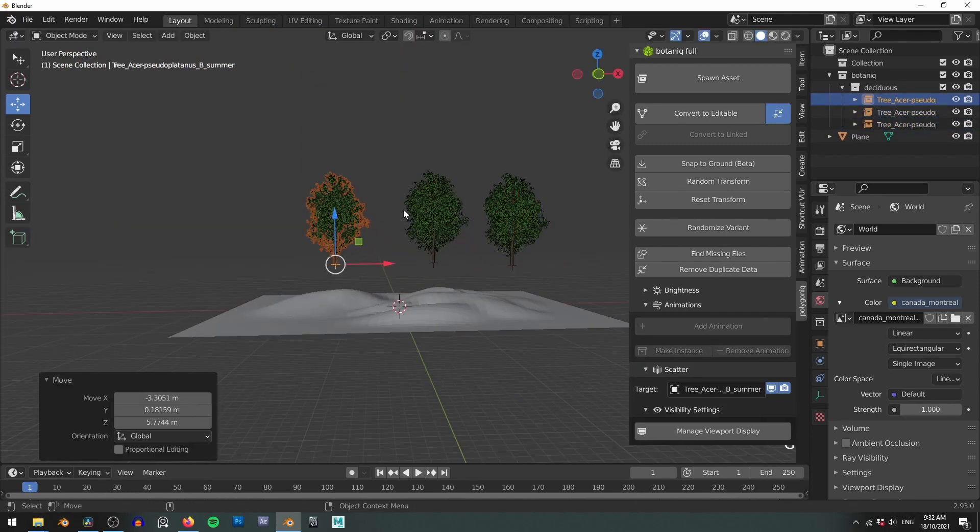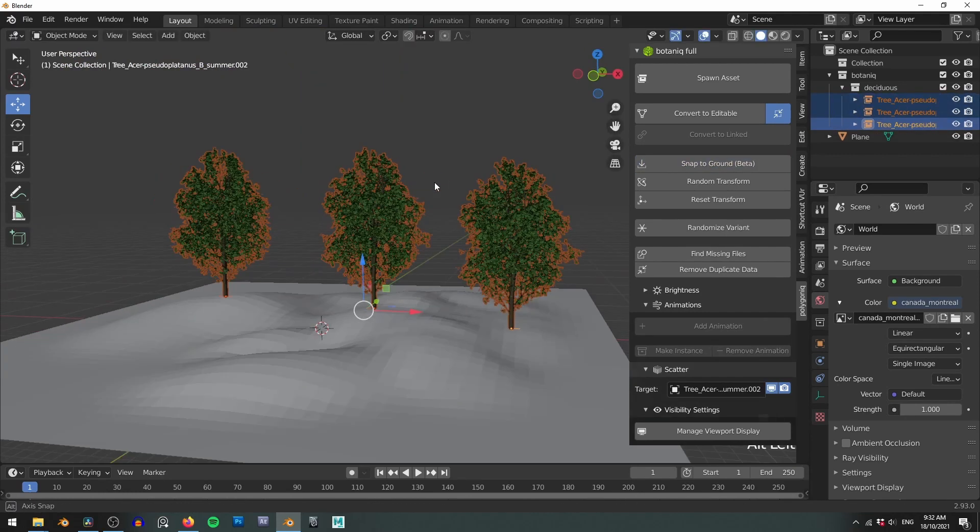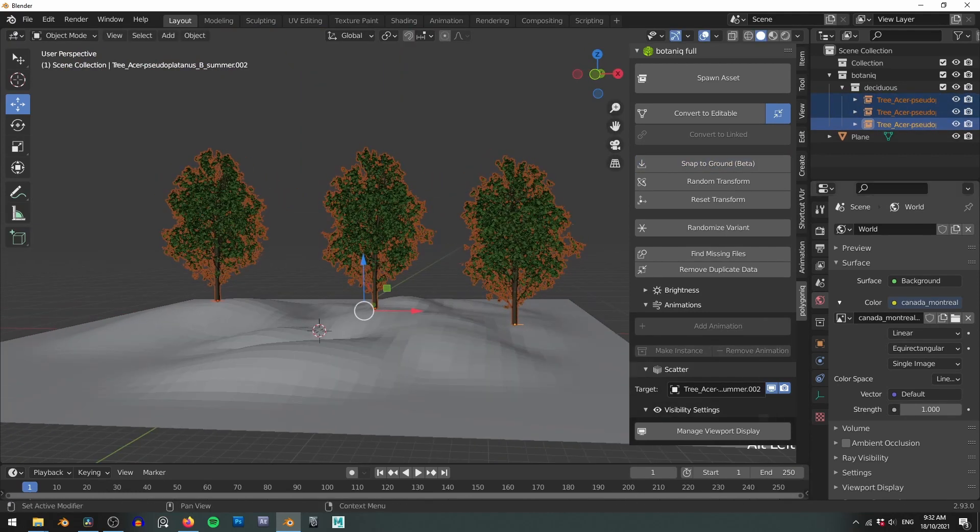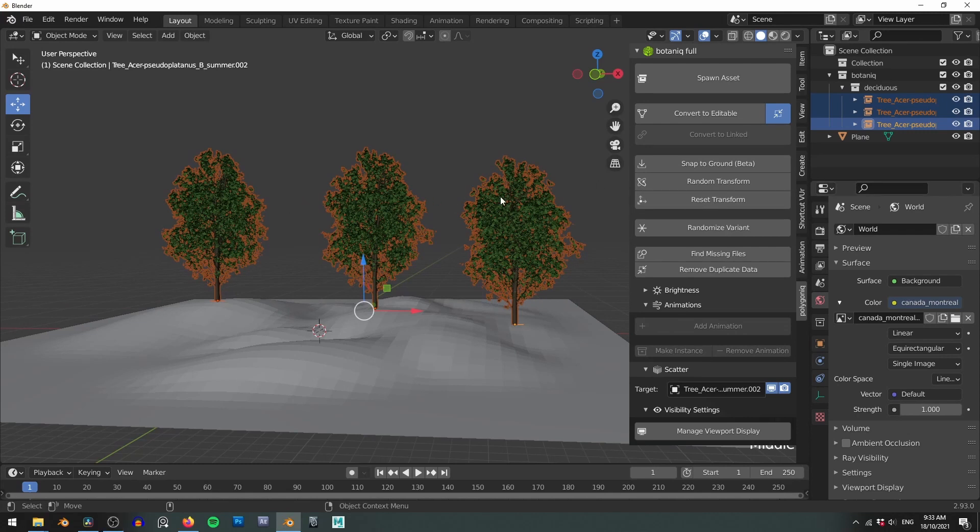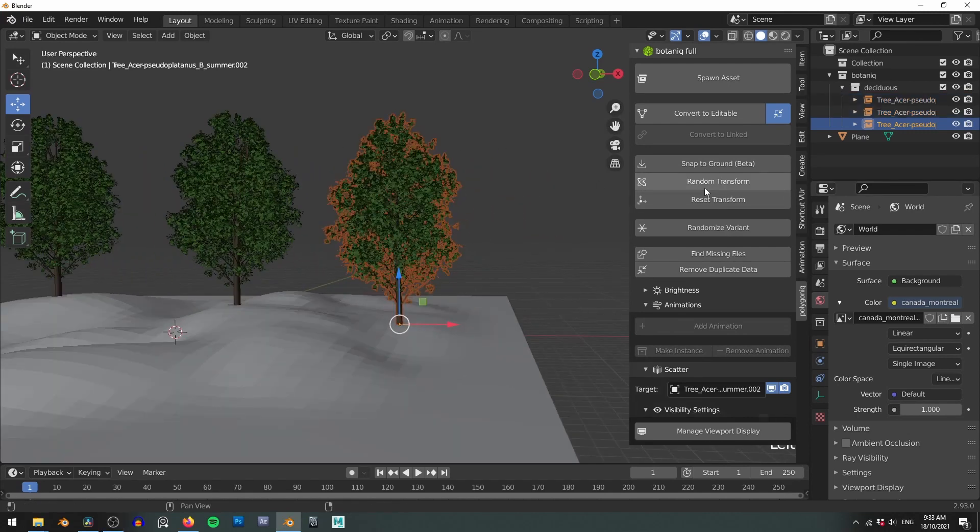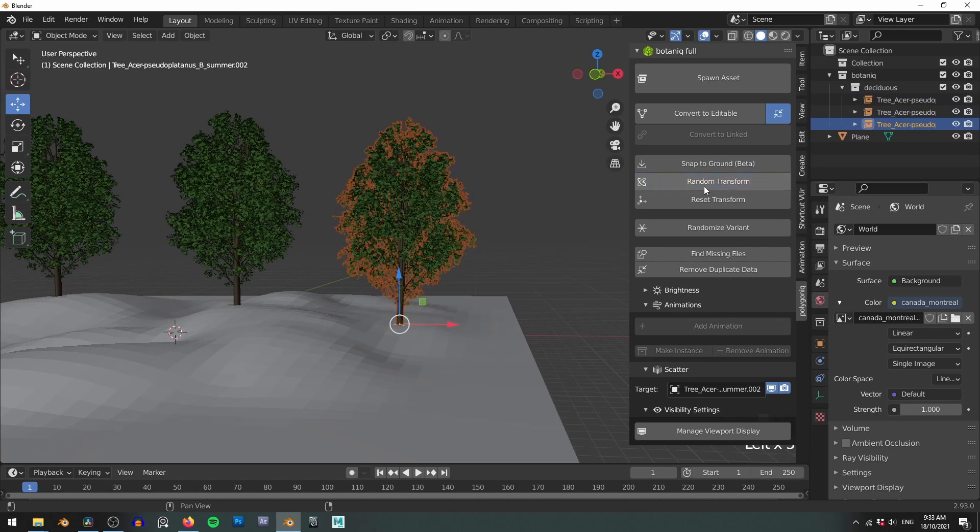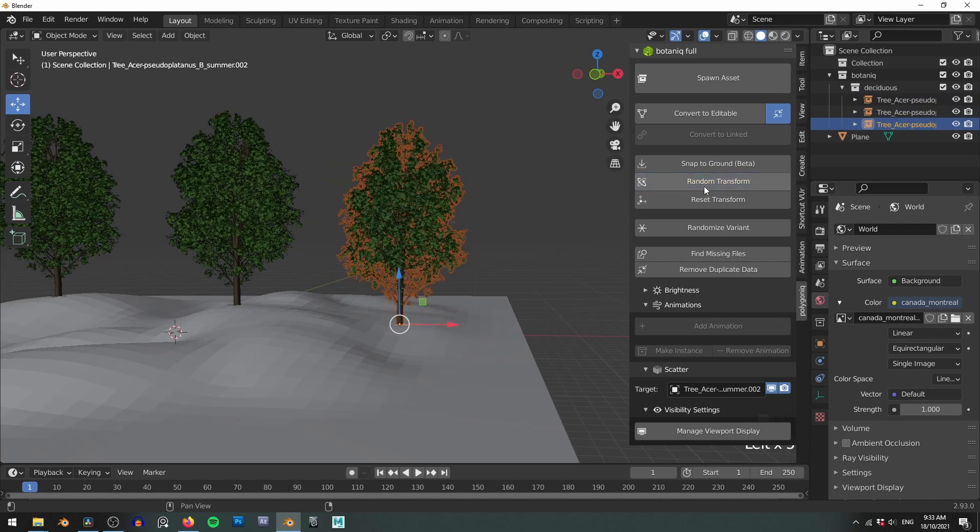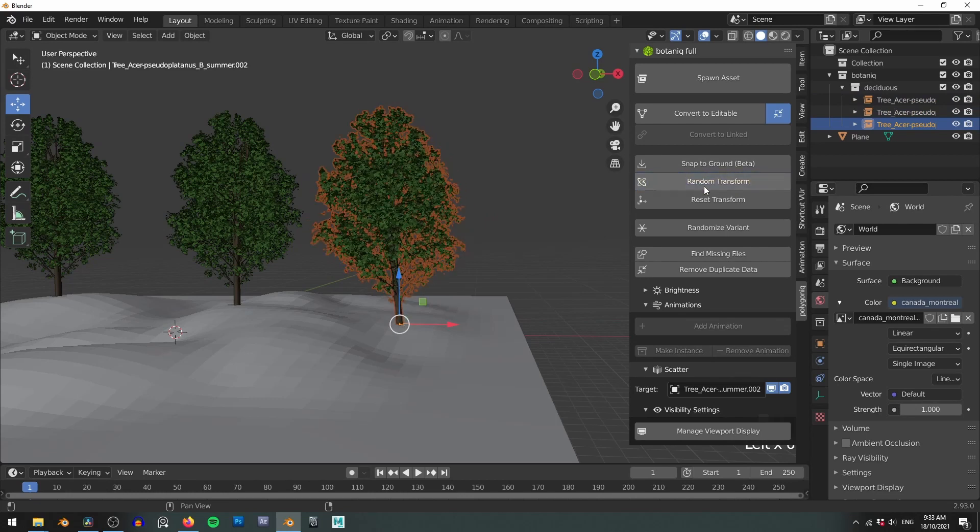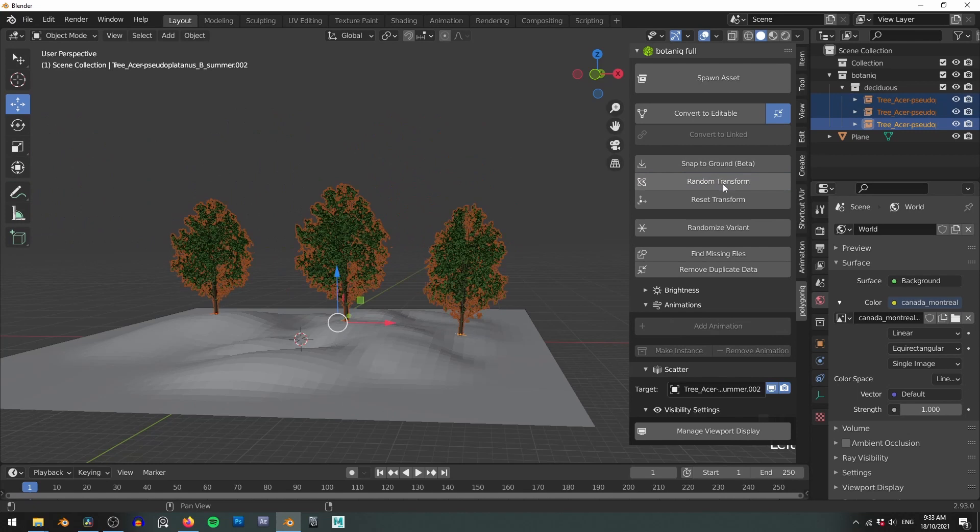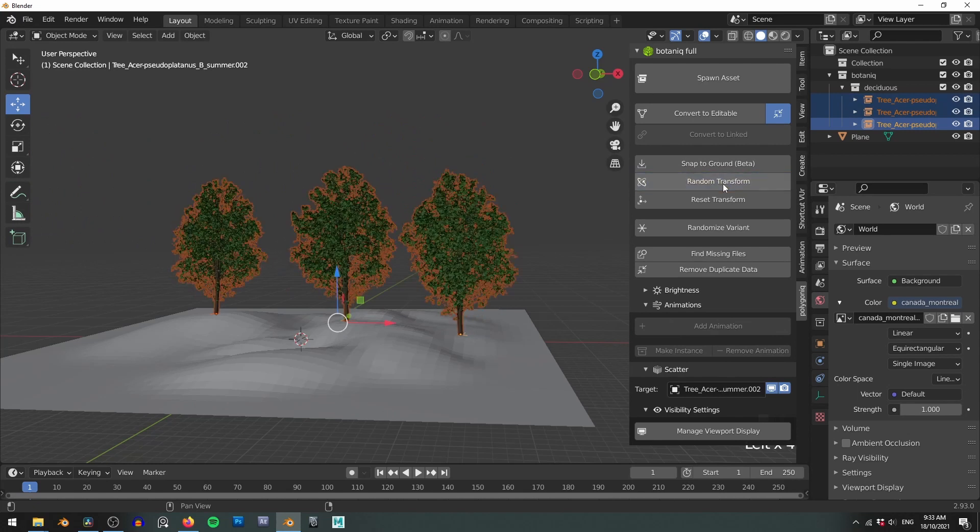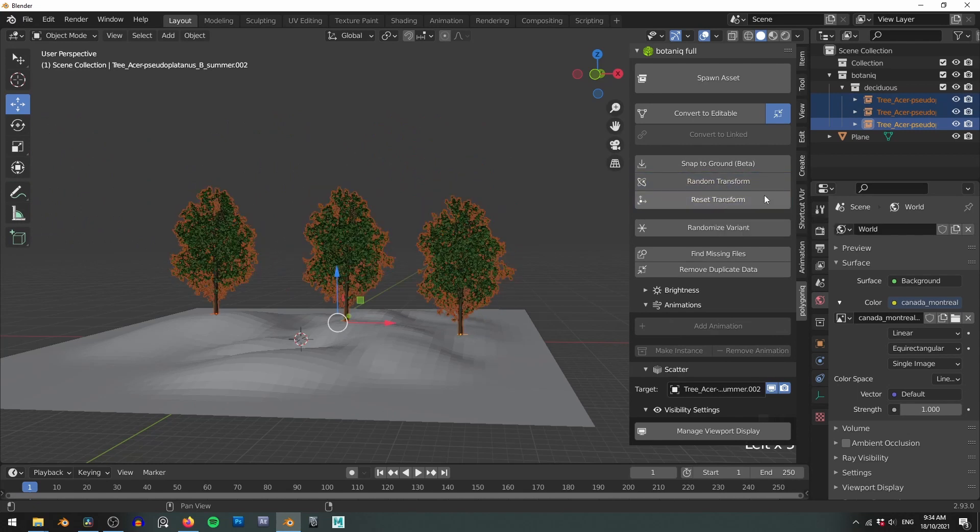You can also snap multiple assets at once. The random transform does exactly what it says and gives your assets a random rotation and scale value. This randomization is restricted so you shouldn't end up with upside down trees or anything stupid. And as one would expect resetting the transforms zeroes out your rotations and scale.